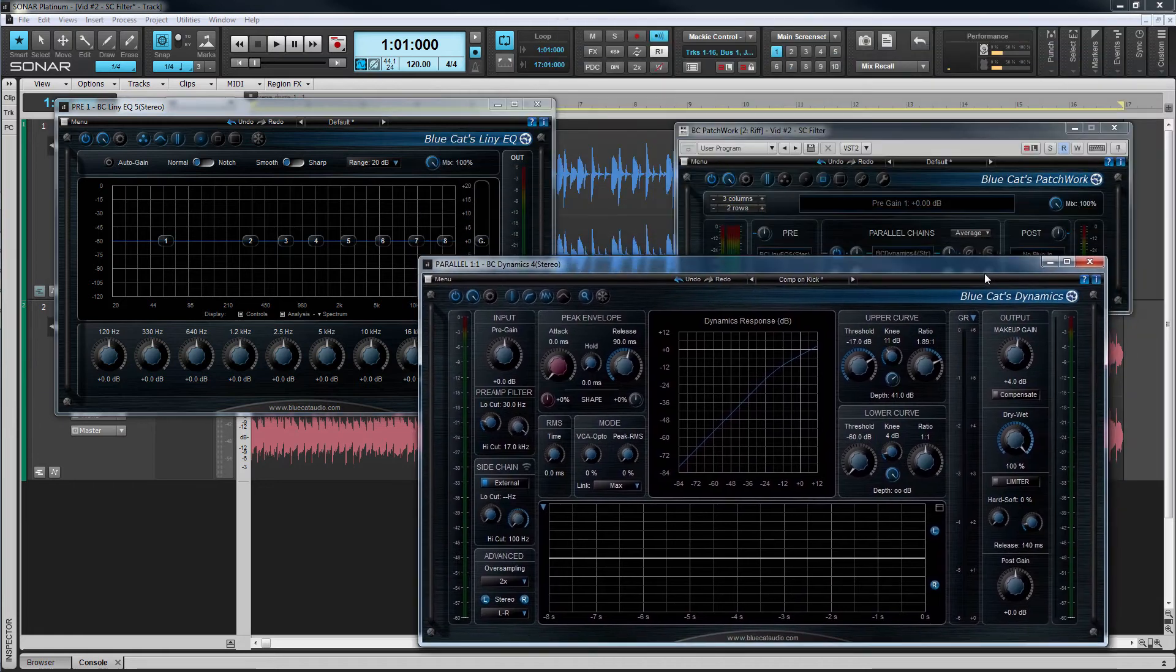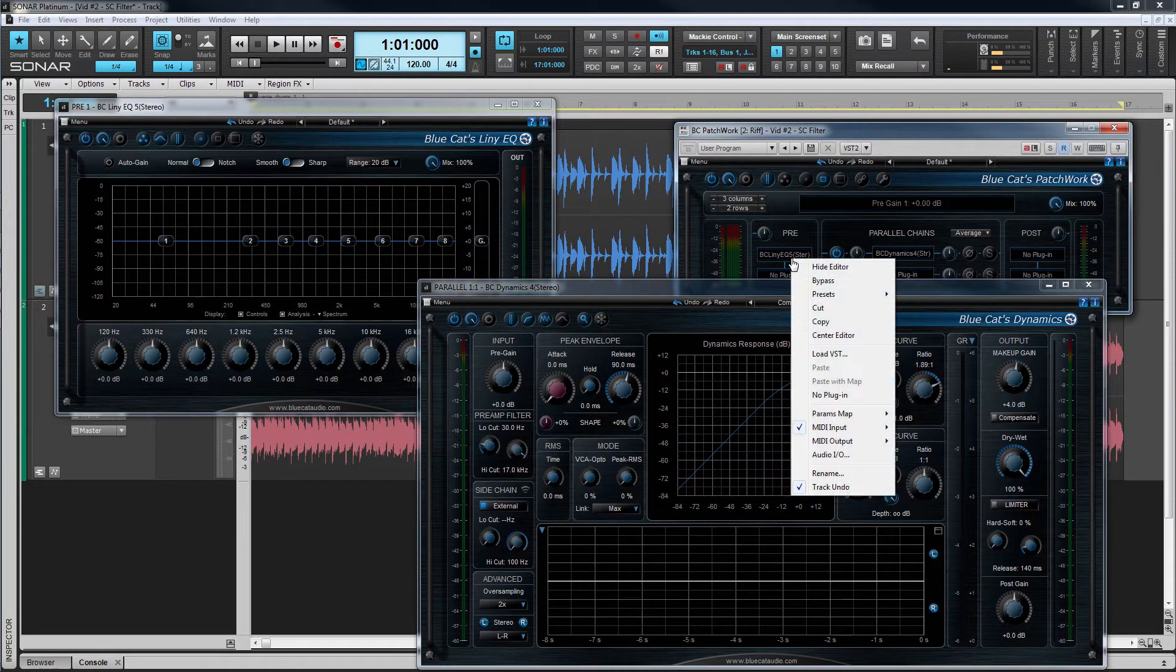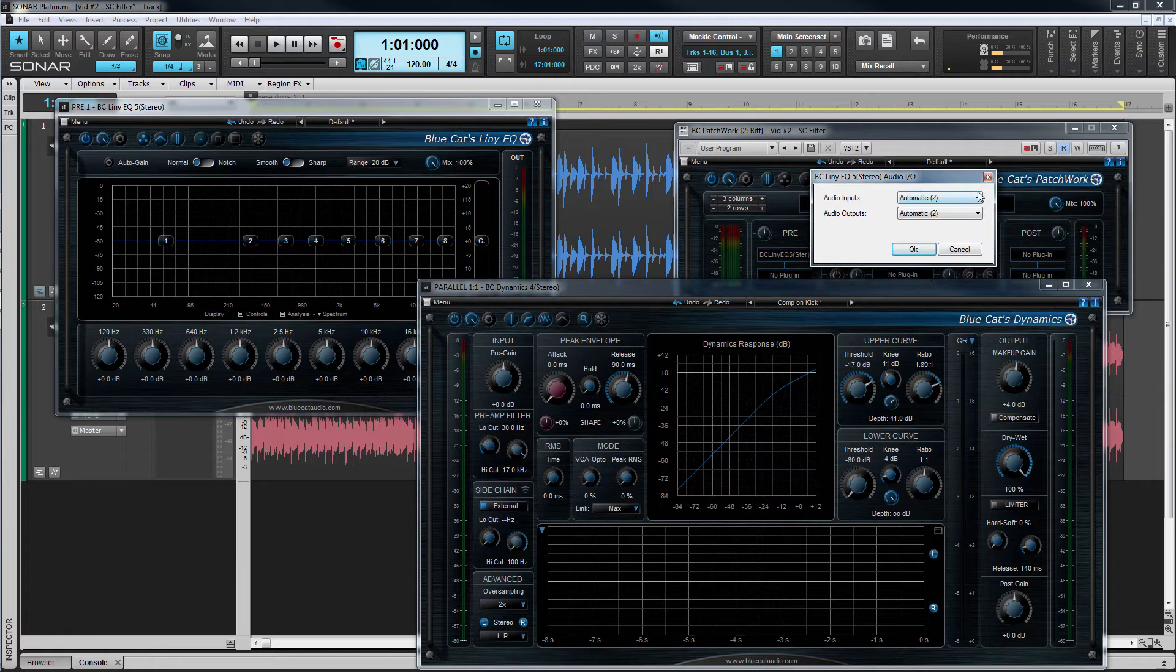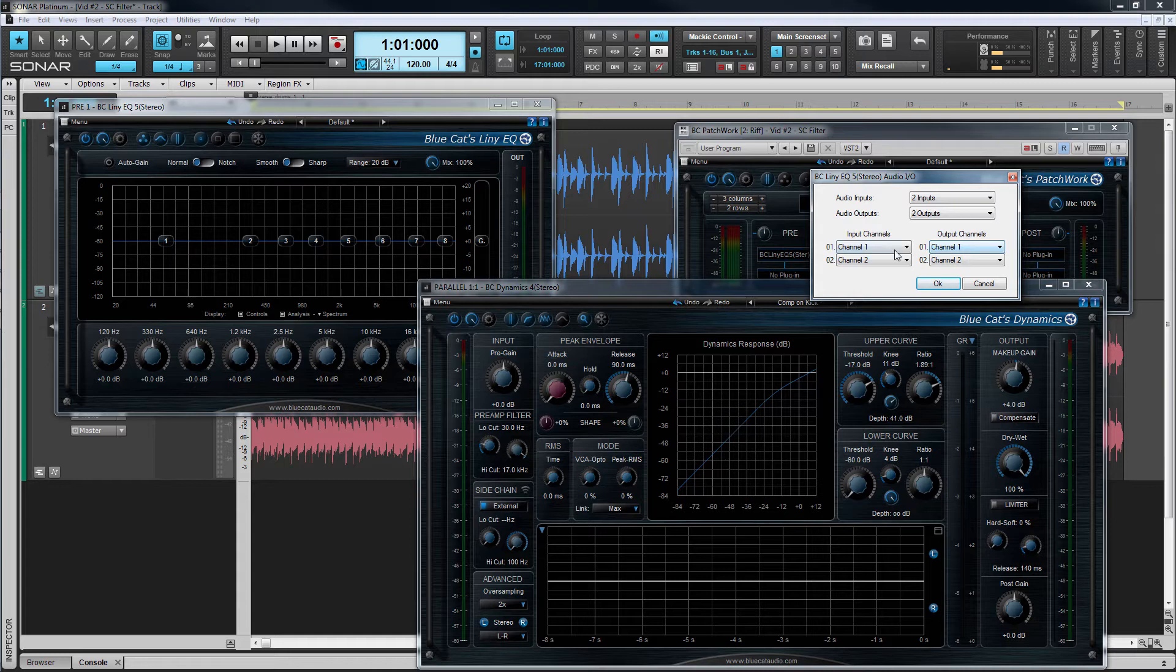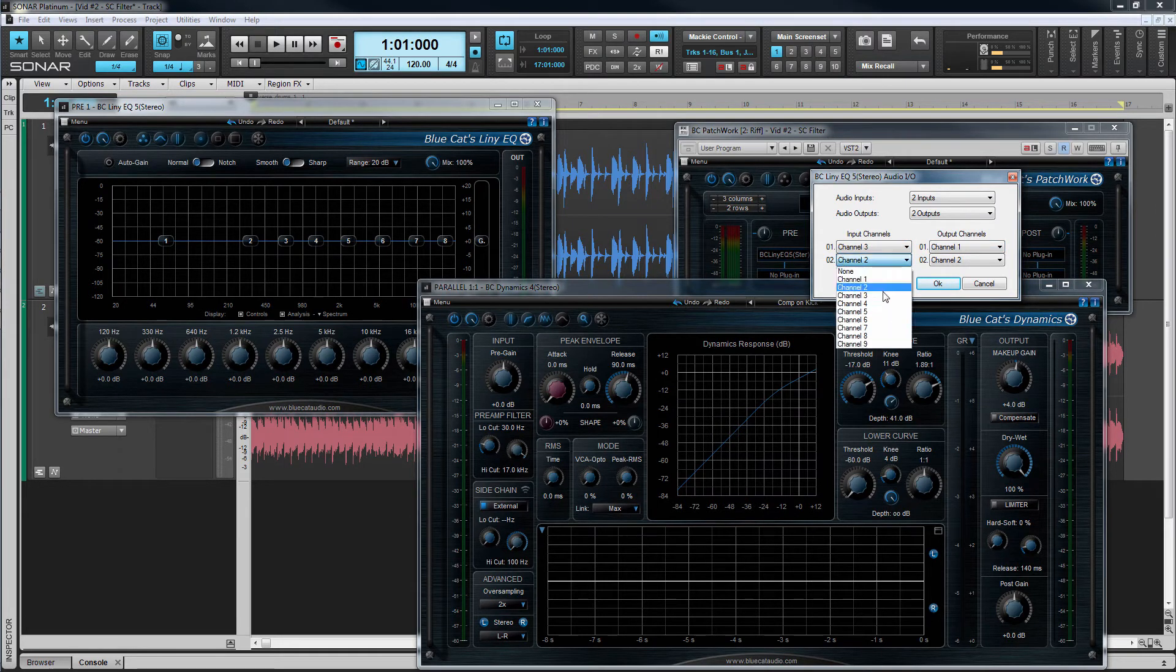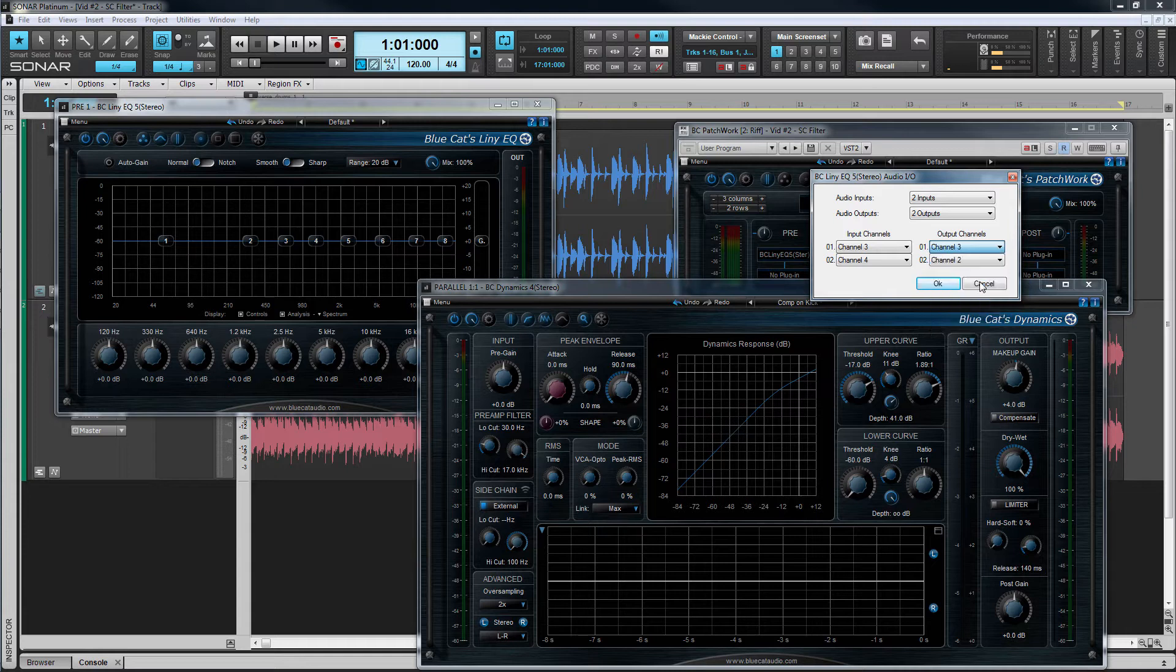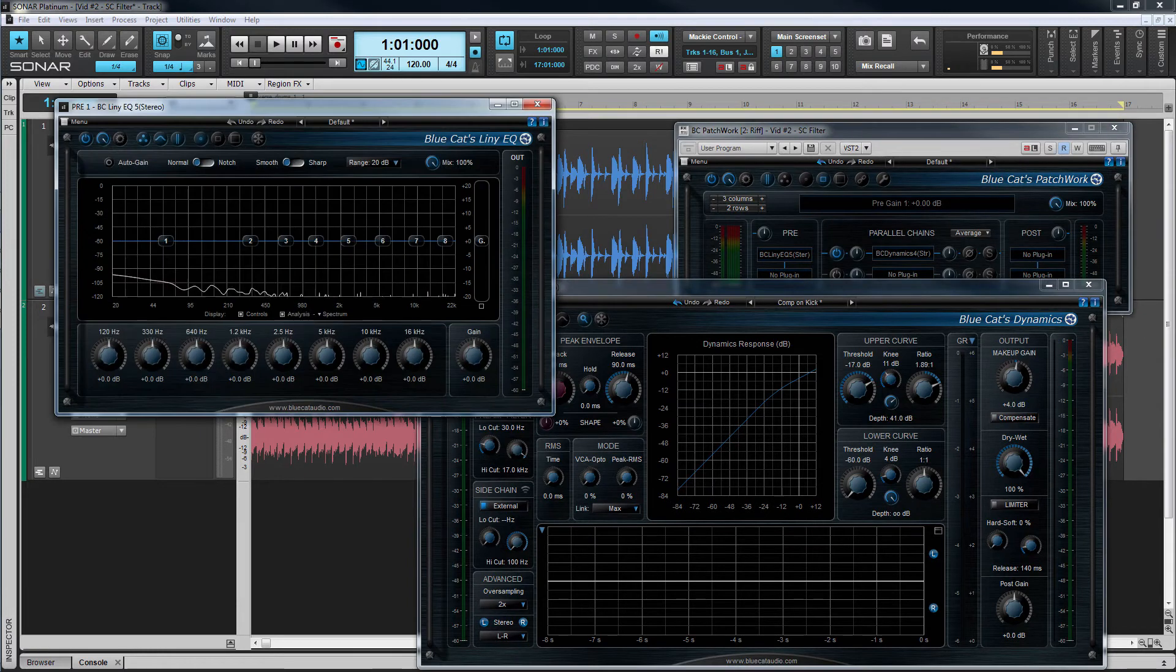Click on the EQ slots menu and select the audio input and output option. Change both the audio inputs and outputs from automatic to two inputs and two outputs respectively. Assign both these inputs and outputs to channels three and four. Remember these are the inputs that carry the sidechain signal as we saw earlier.